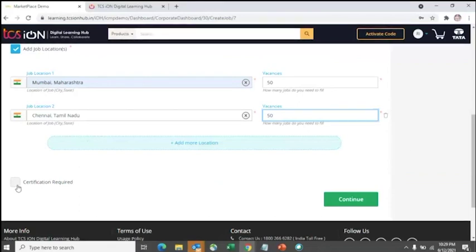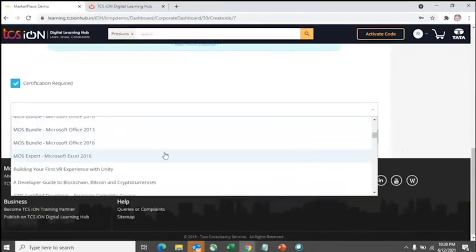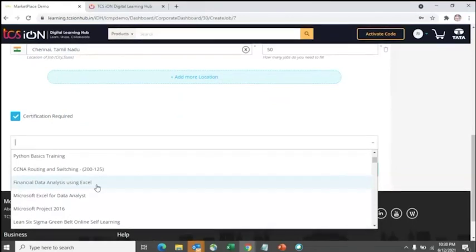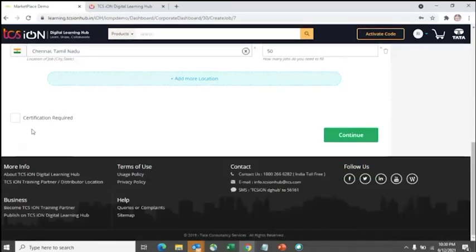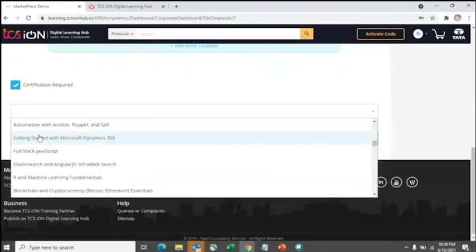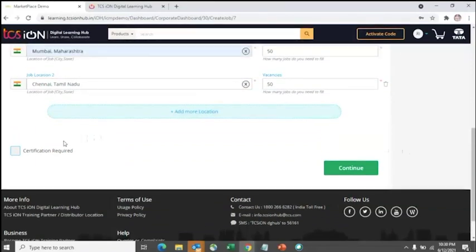There is an option for 'Certification Required', which shows certifications available on the TCS Ion learning platform. This is useful if you are looking for pre-certified candidates — for example, freshers certified in Python — for future requirements three to six months down the line. If your requirement is immediate and you don't have time for candidates to complete training first, you can ignore this option.